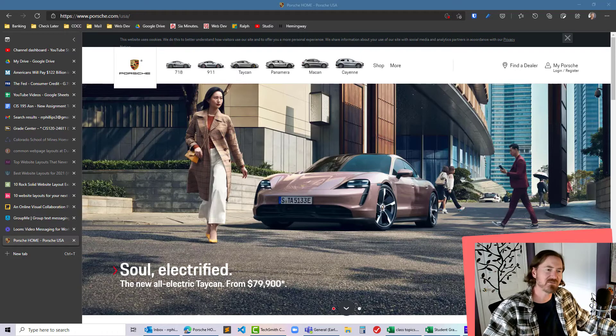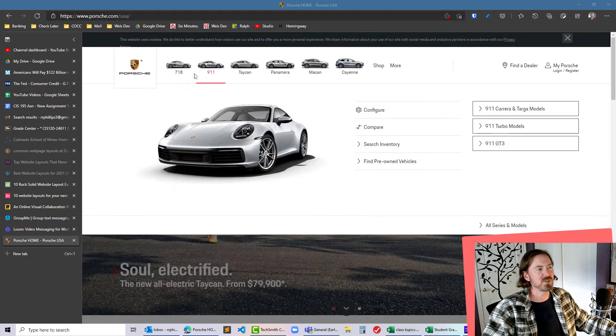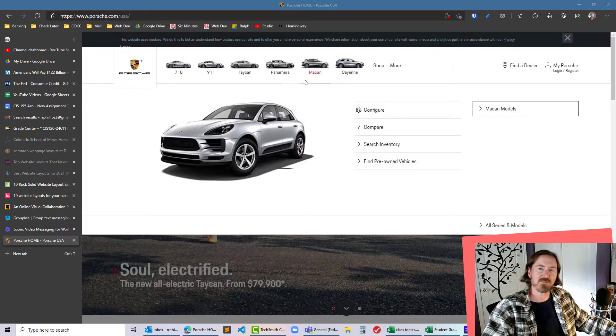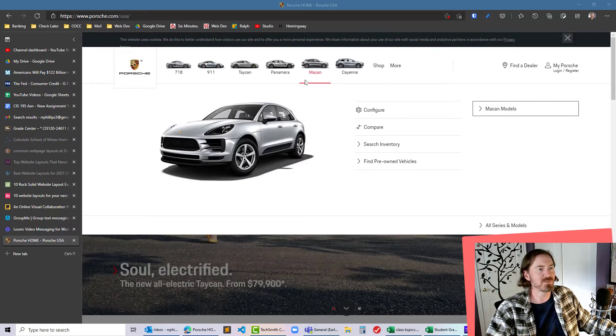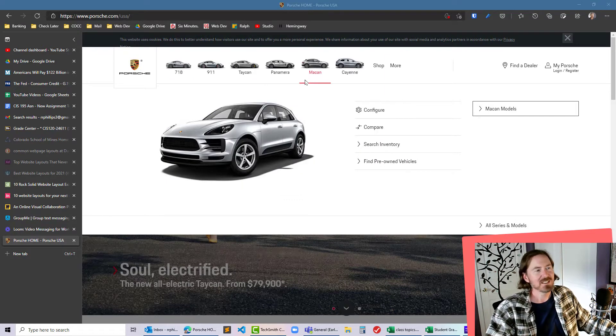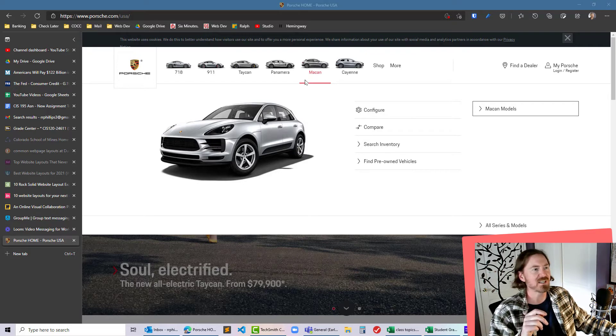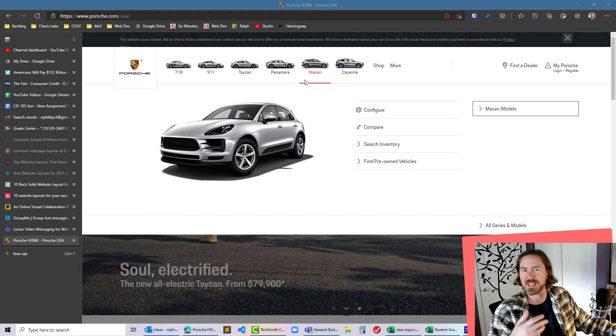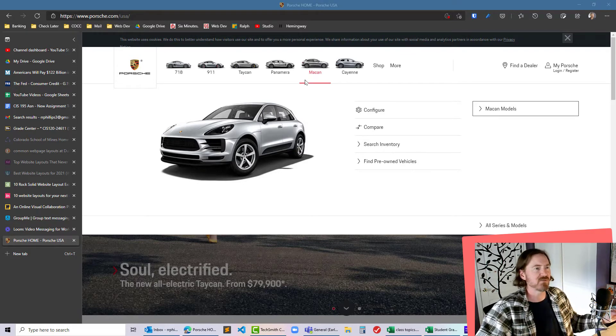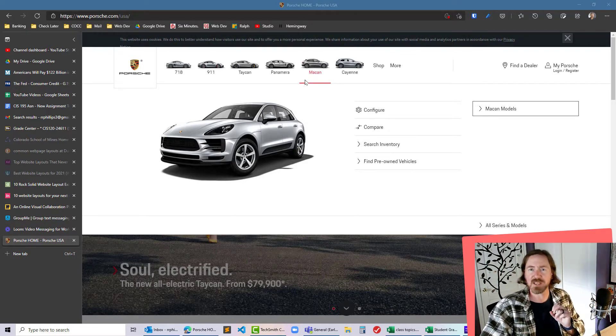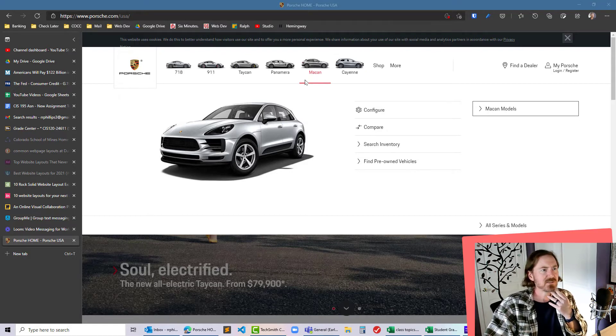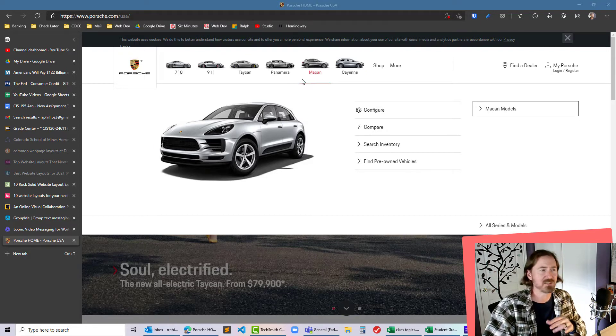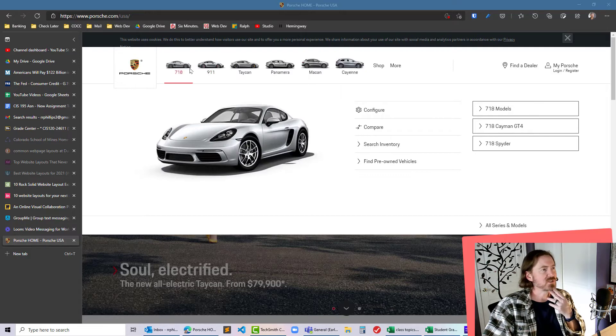Hey this is Ralph and in this video I want to reproduce at least the top portion of this Porsche USA website. So my students in CIS 195 have an assignment where they have to mimic several different navigation menus on some websites and we're still early enough in the term we're going simple and one of the students is working on this Porsche site.